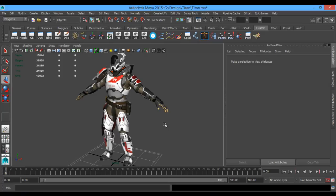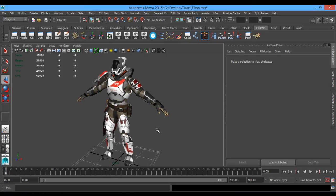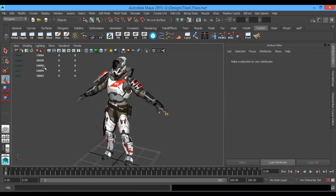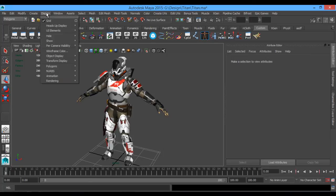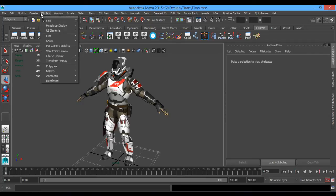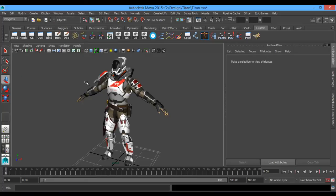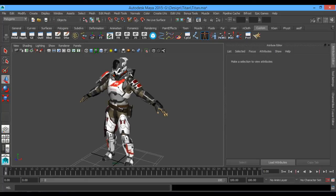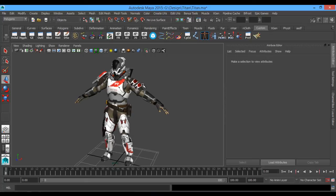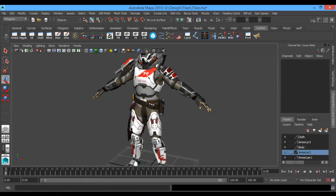Alright, a couple things I'm going to get knocked out of the way really quick before we get started. I'm going to get rid of this heads-up display that's showing the polygon count. I'm going to go up to Display, Heads-Up Display, Poly Count, open up our workspace a little bit more. I think it should be good for now.